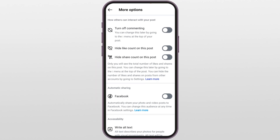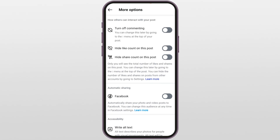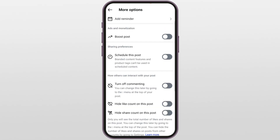Do you see your Instagram missing the schedule option when you are trying to post? Super annoying, right? Don't worry, you are not the only one. In this video, I will show you how to fix this fast.